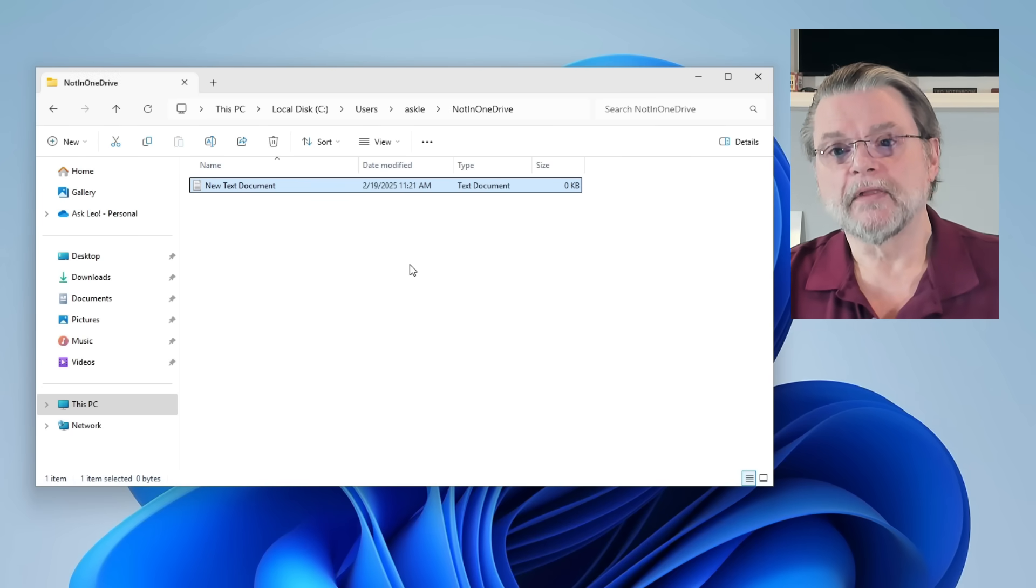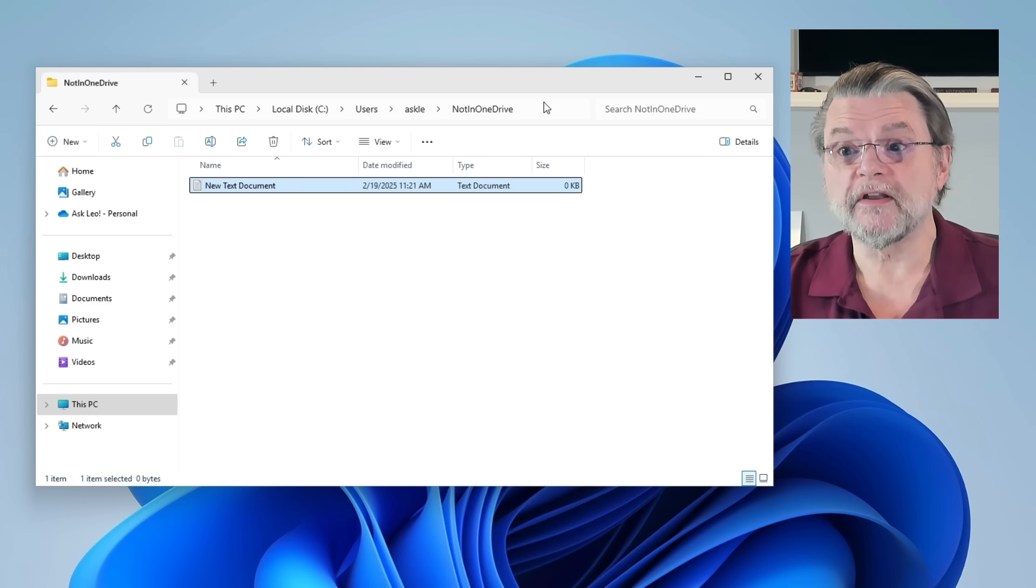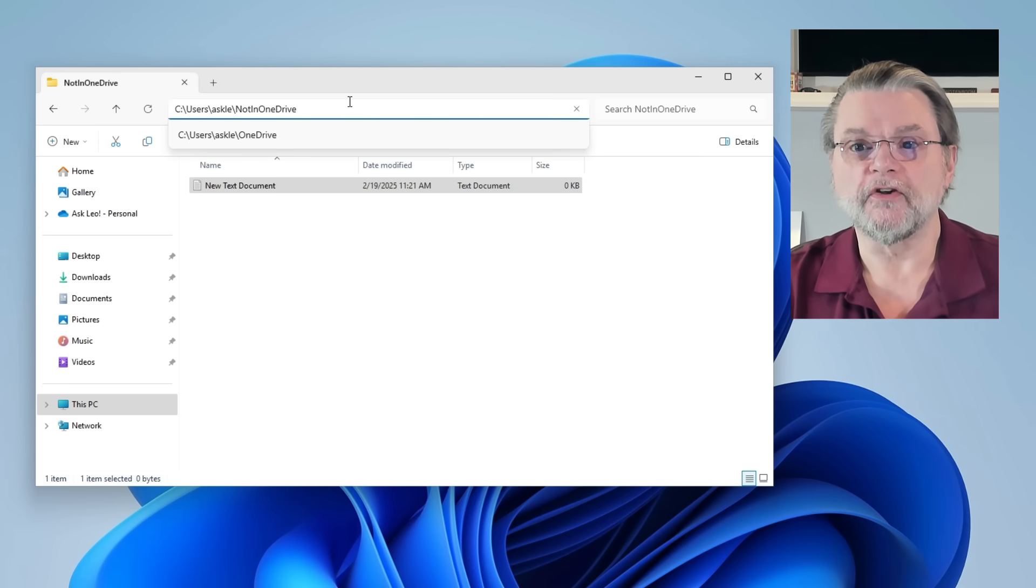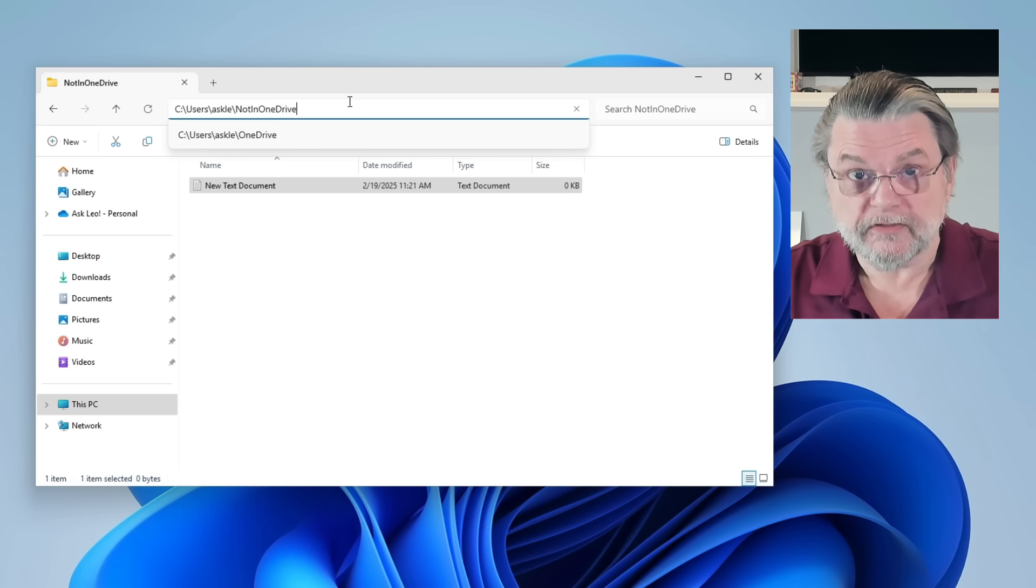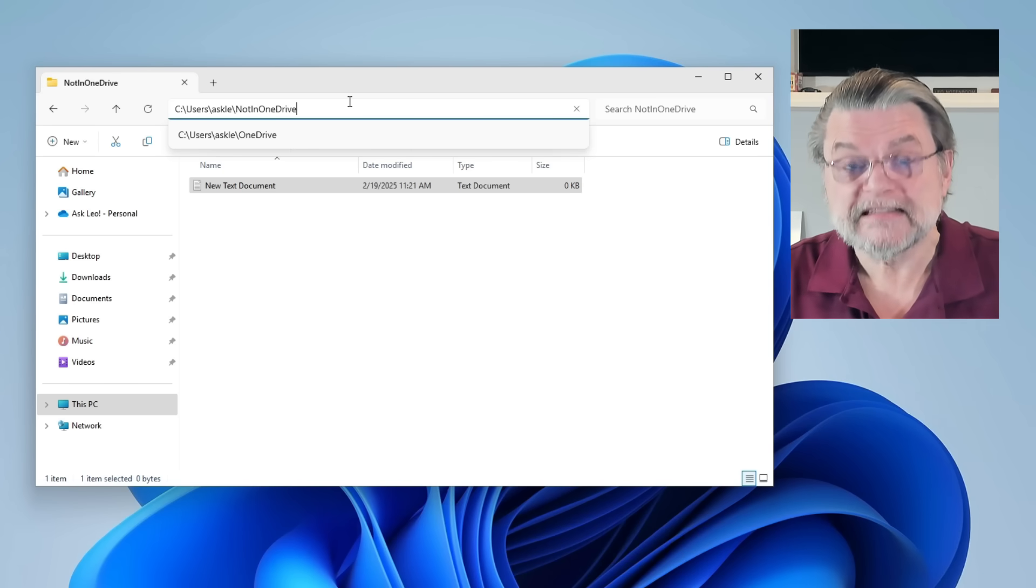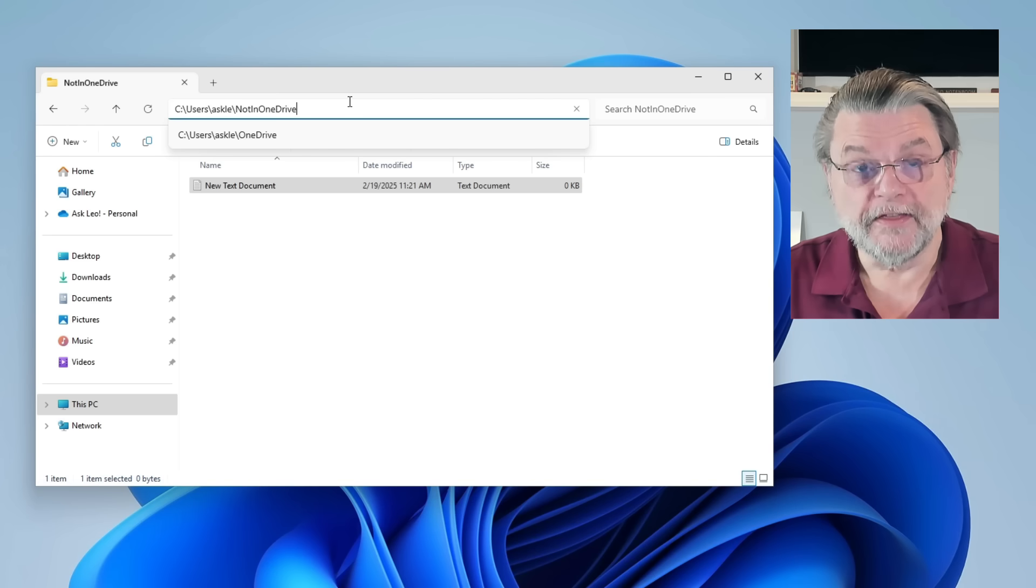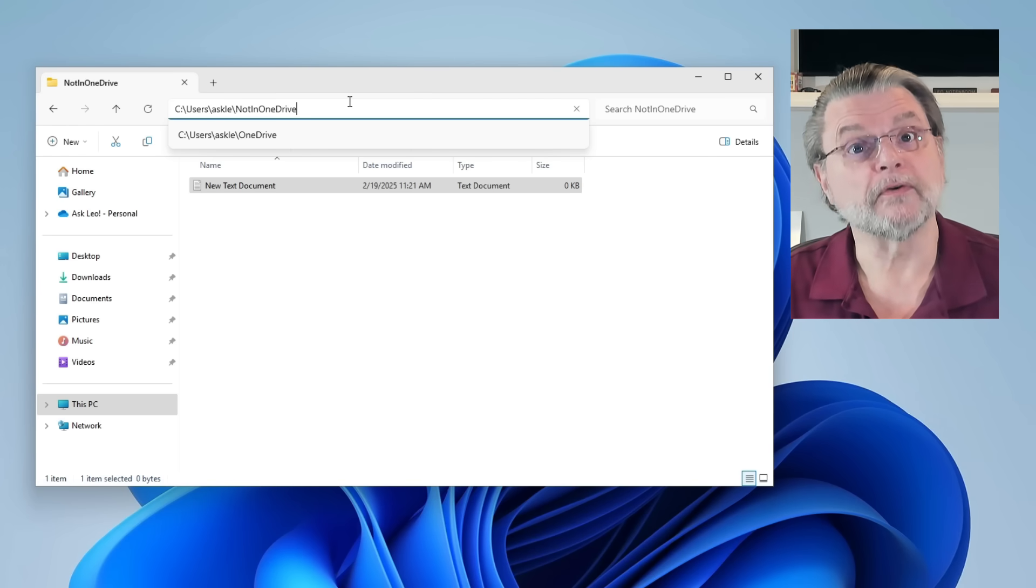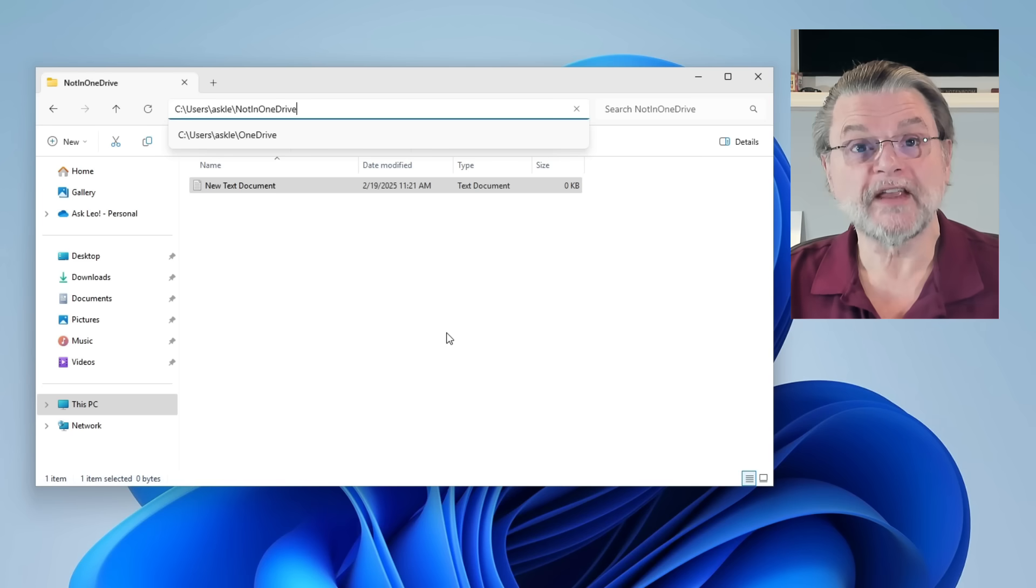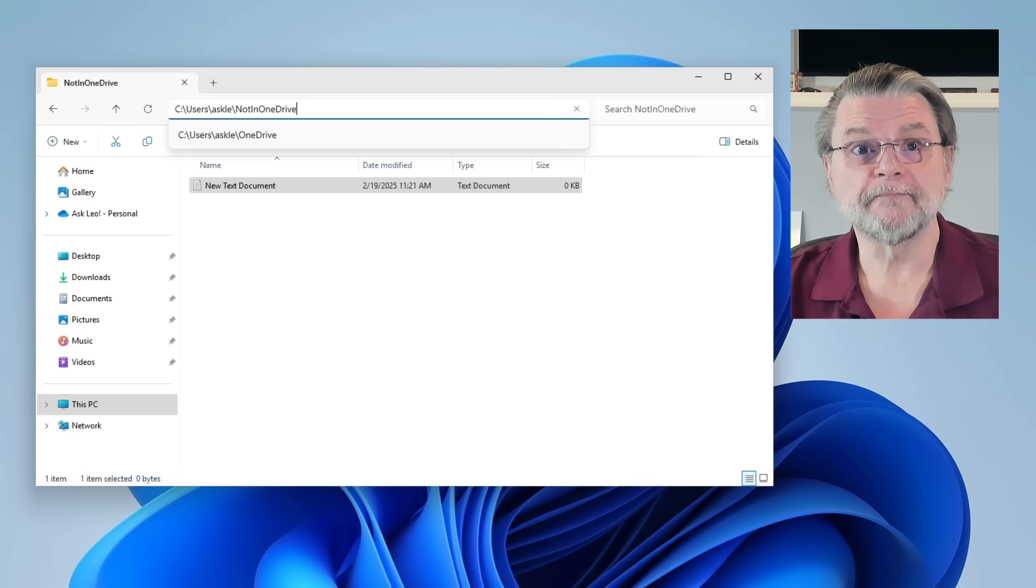OK, so far, so good. In fact, you can see here if we take a look at the full path to this file, users ask Lee not in OneDrive. It's the folder OneDrive is not listed. This folder does not exist within the OneDrive folder, and therefore it is not affected by OneDrive. Seems pretty simple, don't you think?